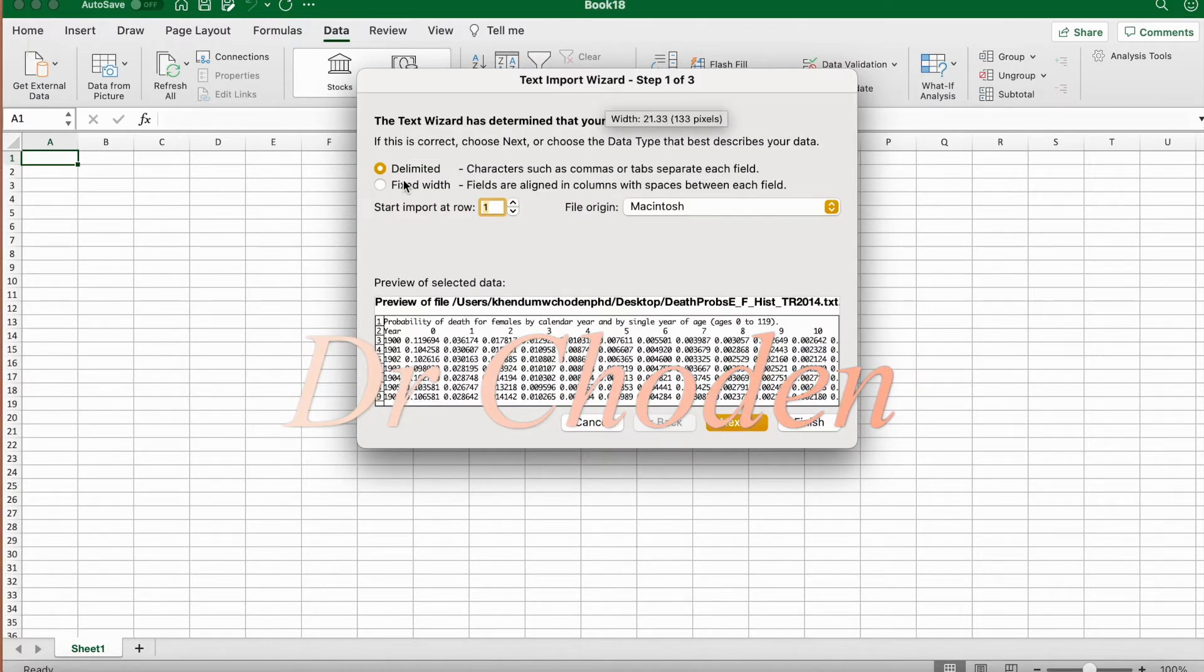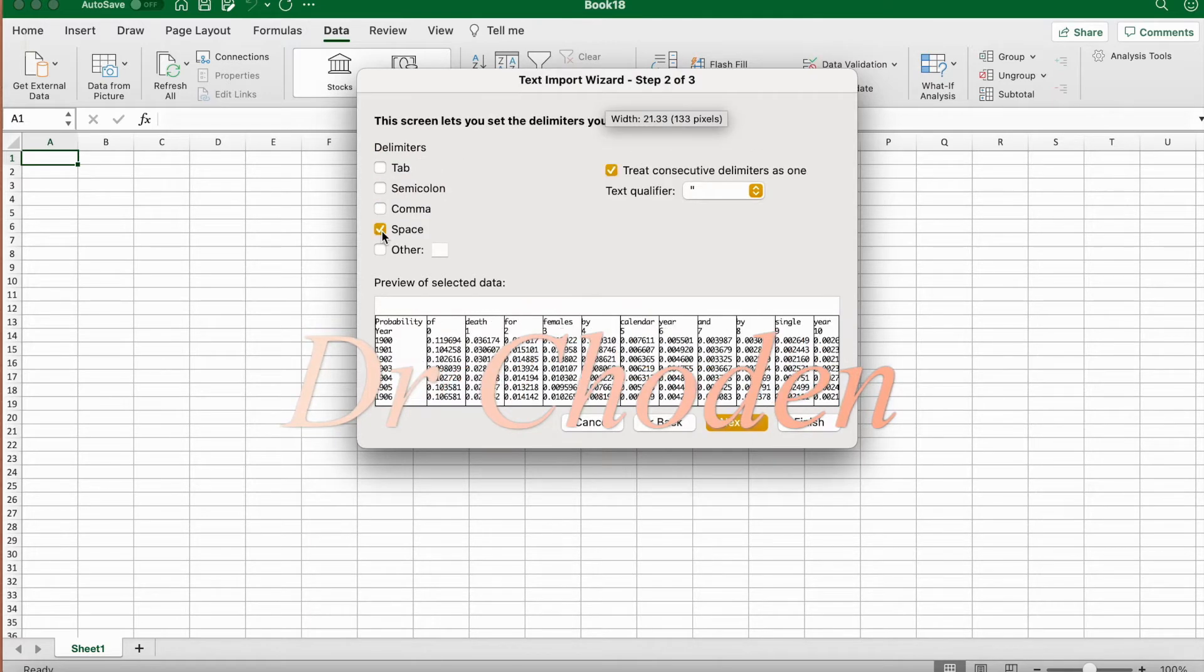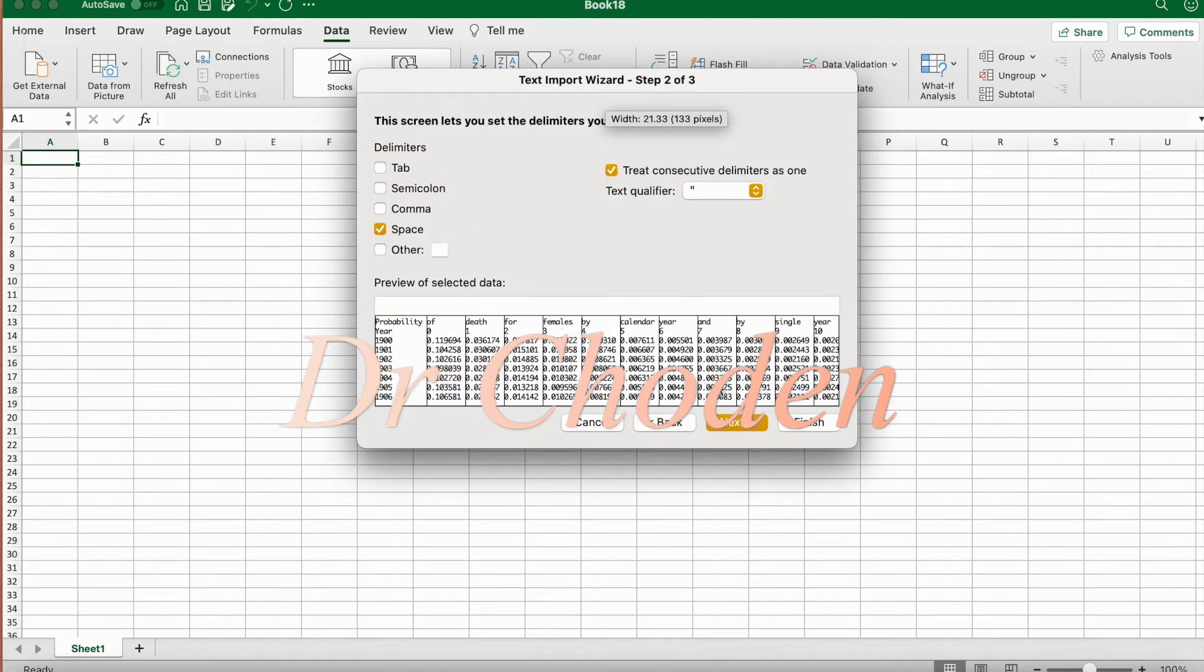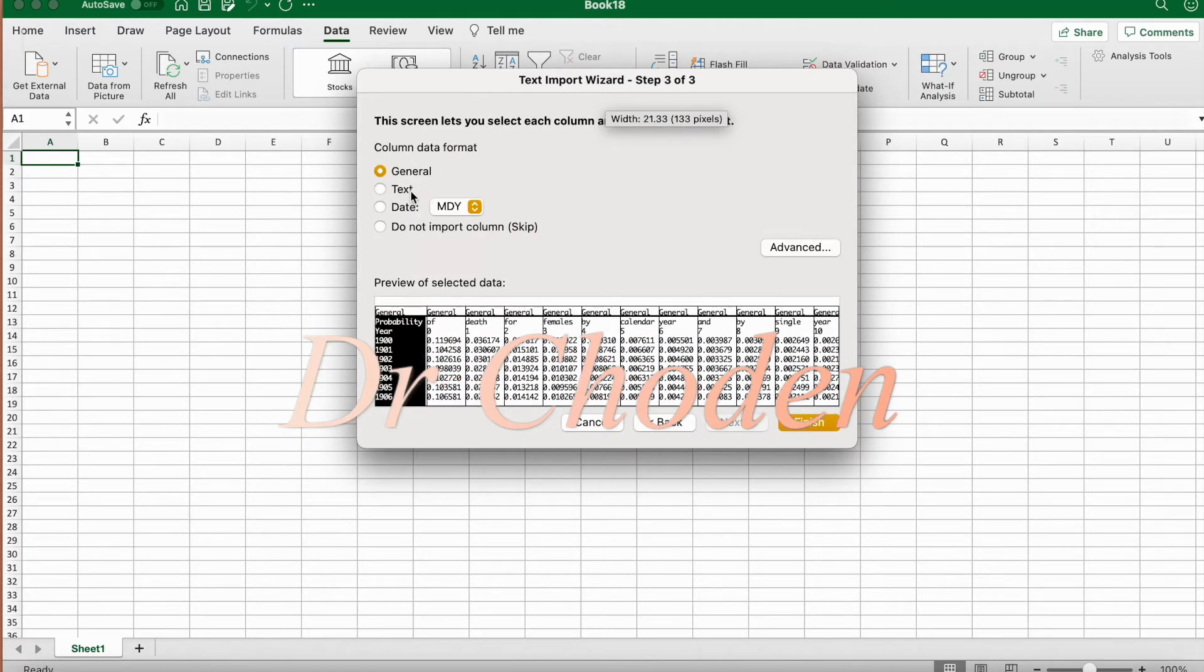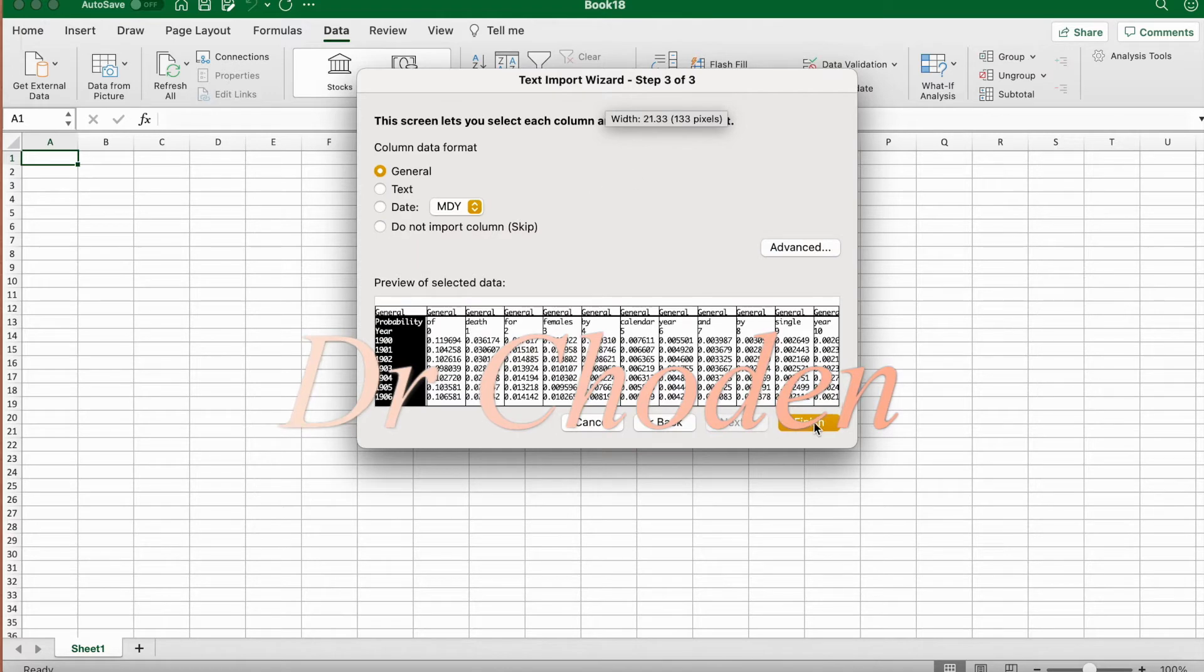So here we're going to select delimited. Next, so we're going to select space here. We're going to leave this as default and we're going to place the data in cell A1.